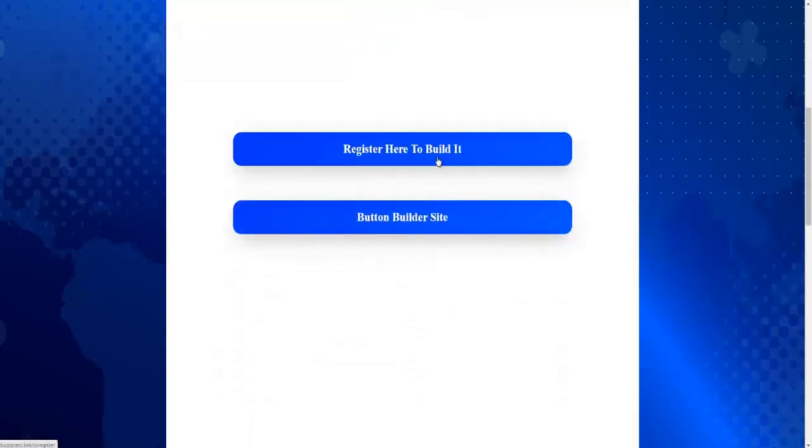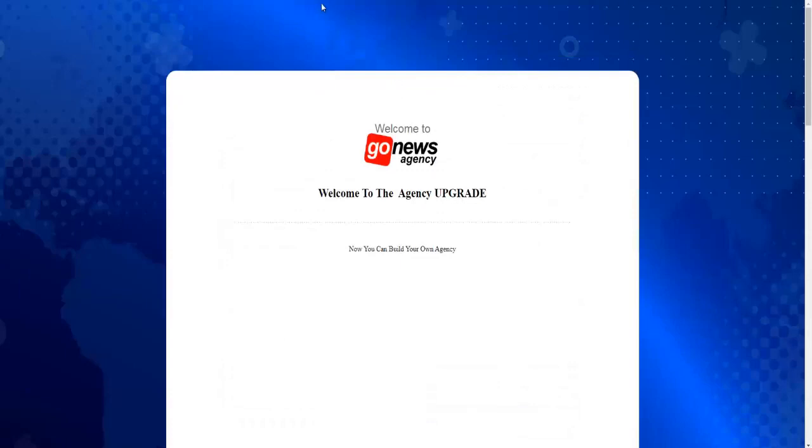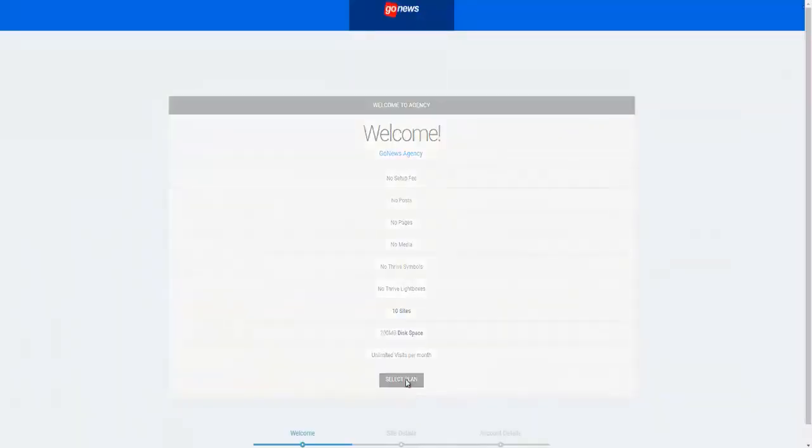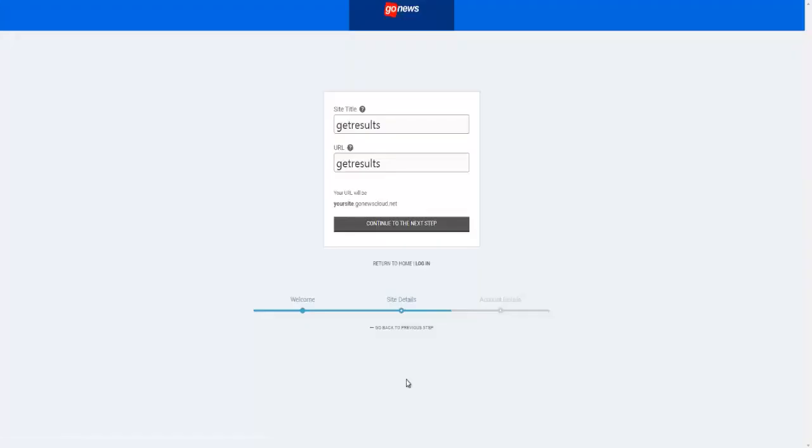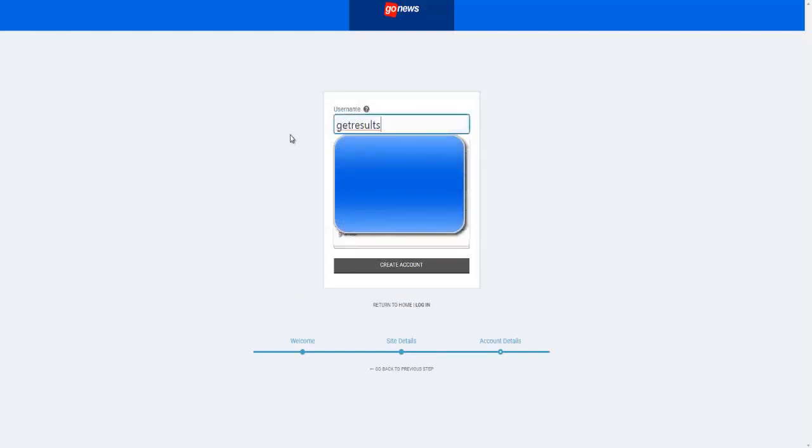So click on this link, register here to build it. It will bring you to this page. You will click on Select a Plan. As you can see, I already have it in here. Site title: Get Results. You can use whatever site title you want to use. Get Results, continue to the next step. Give it a username. I'm going to go with the same Get Results.